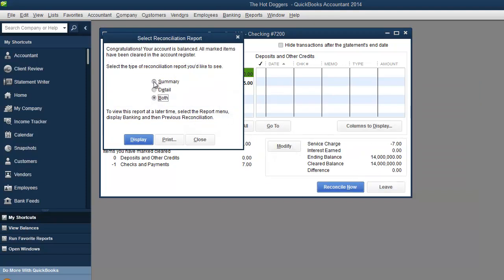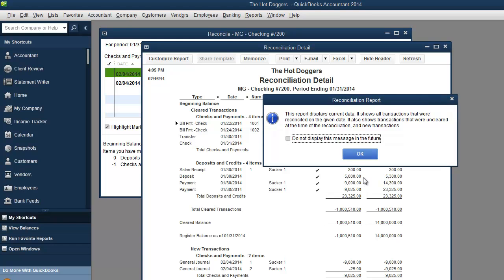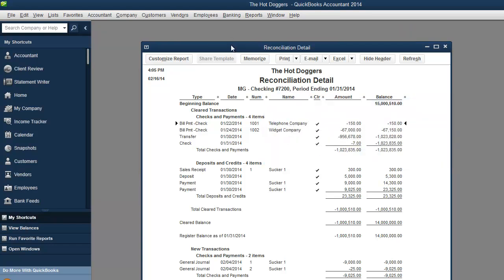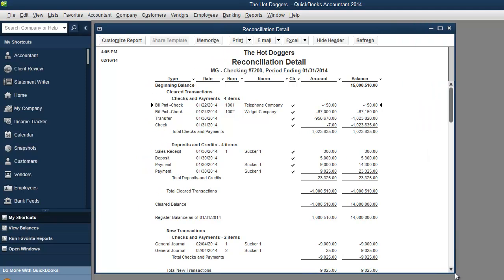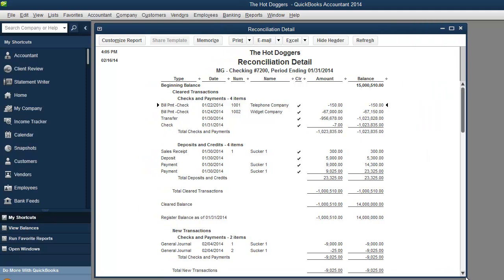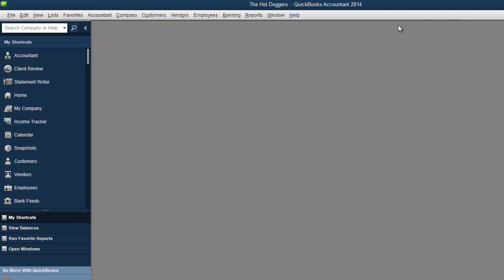You can look at a summary report. You can look at a detailed report. You can print this. You can save it. You can do whatever you want with it. It's just a good reference to go back in case you ever need to look at it. Hopefully you don't. And that will take care of that.